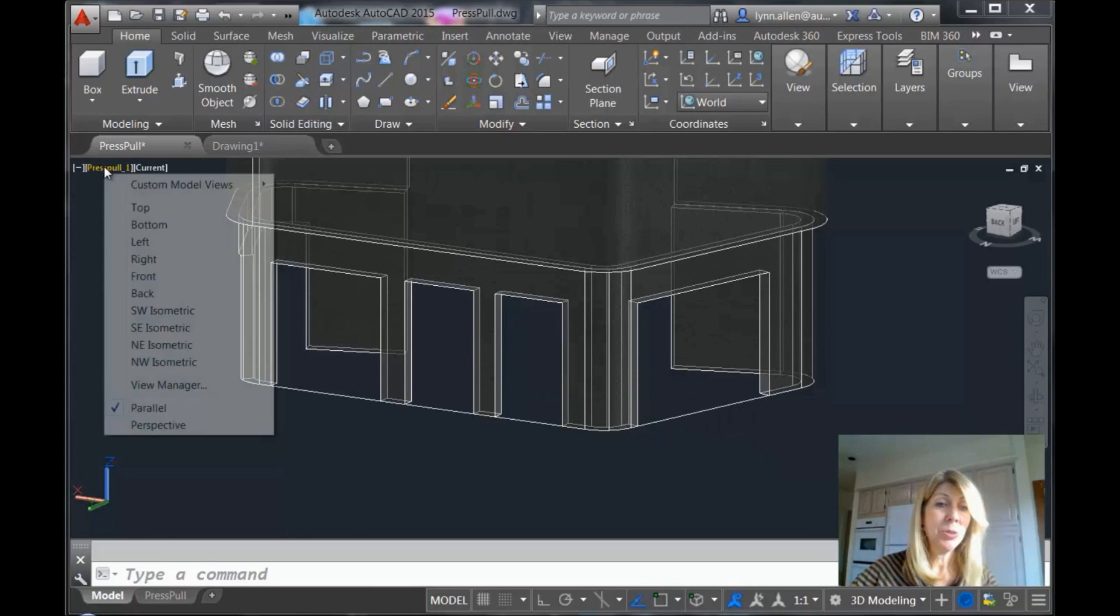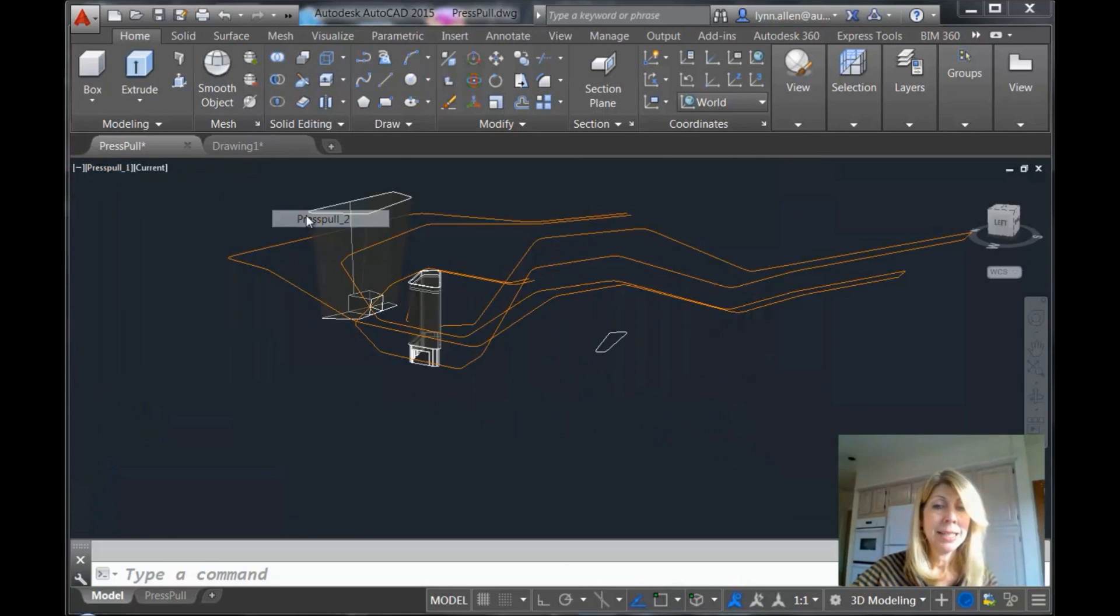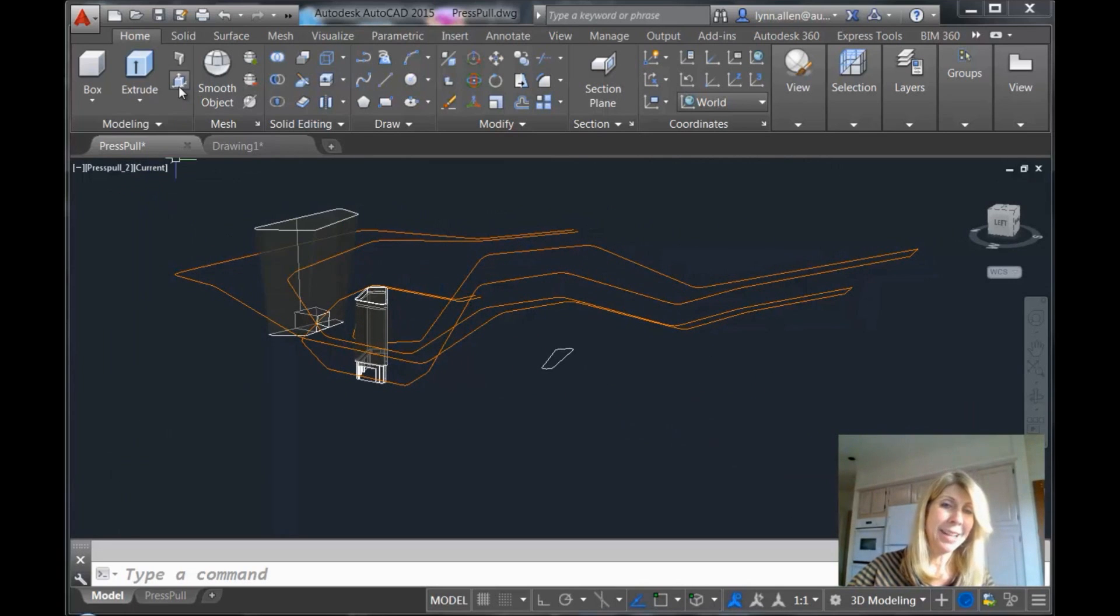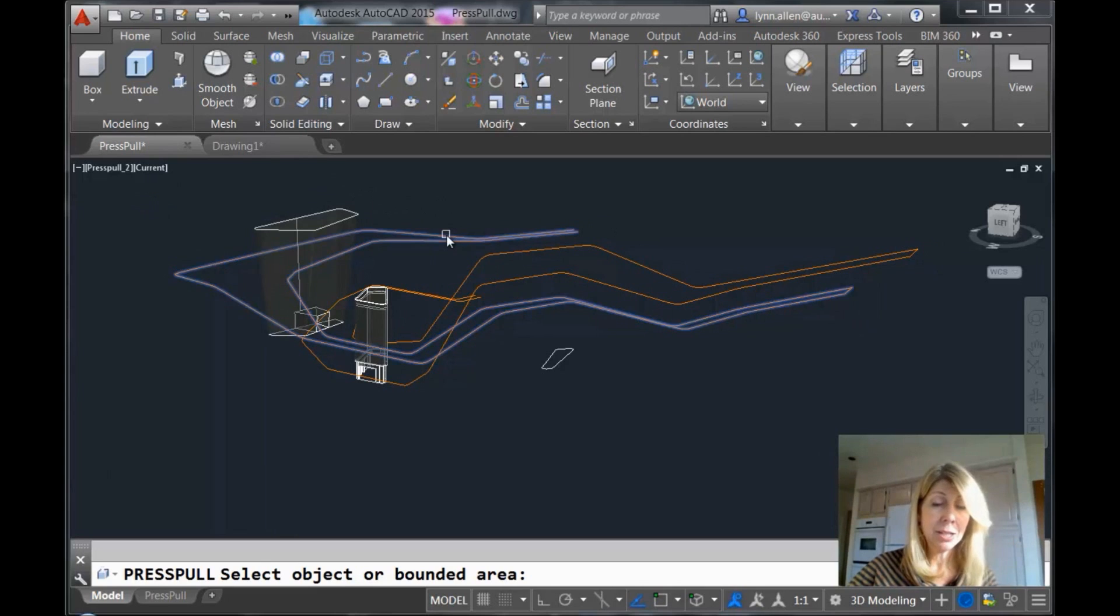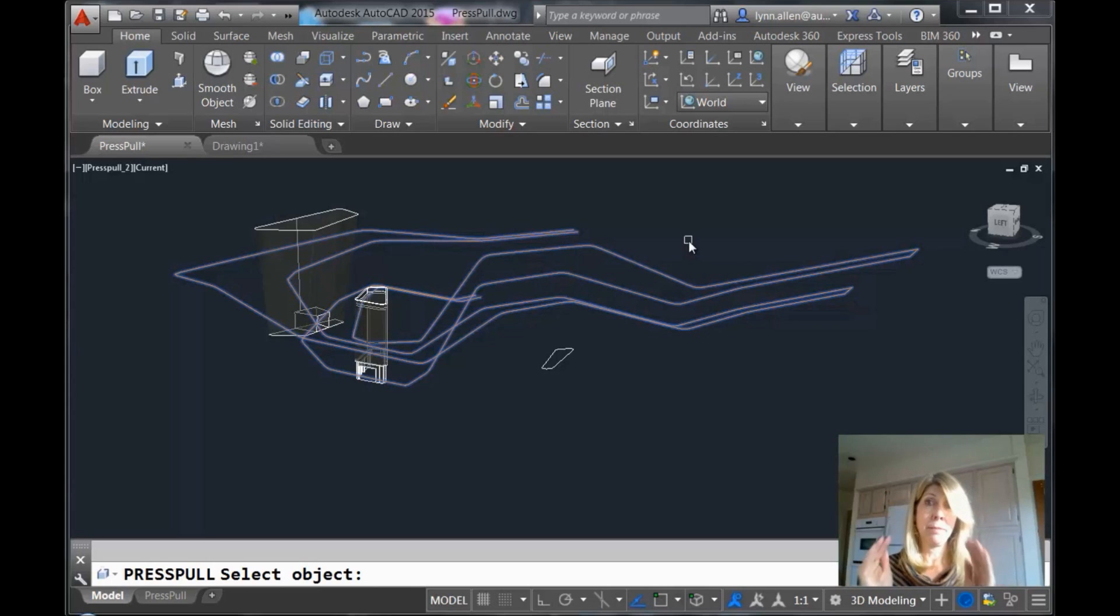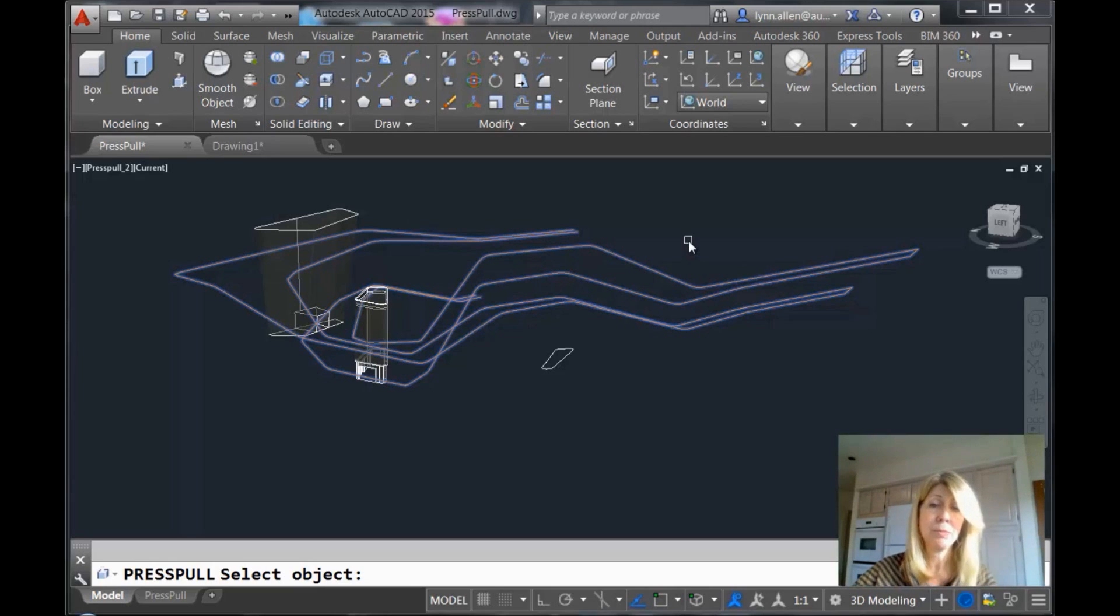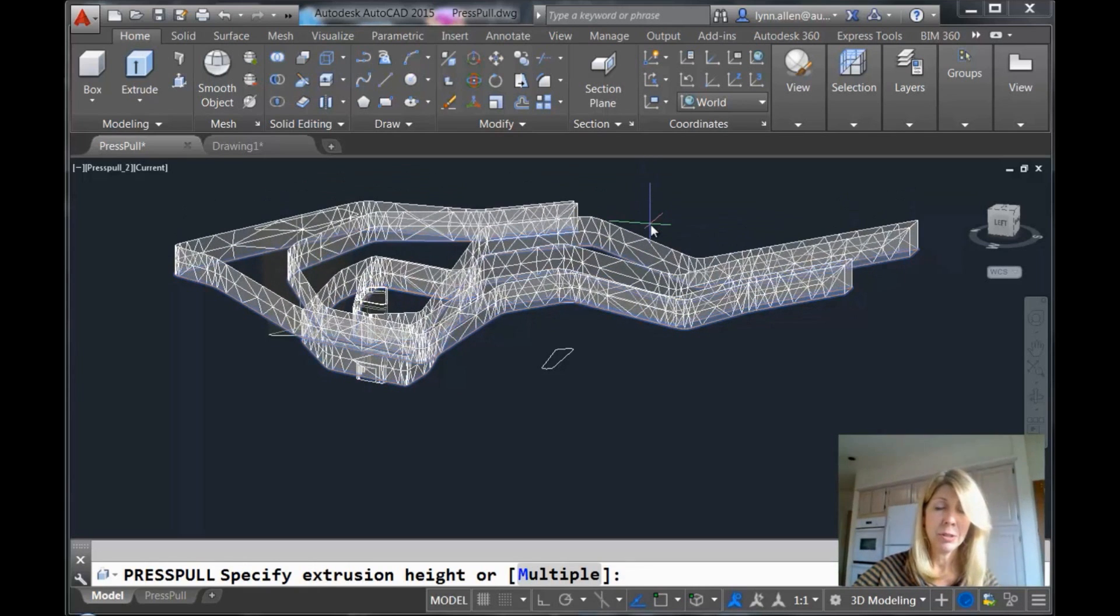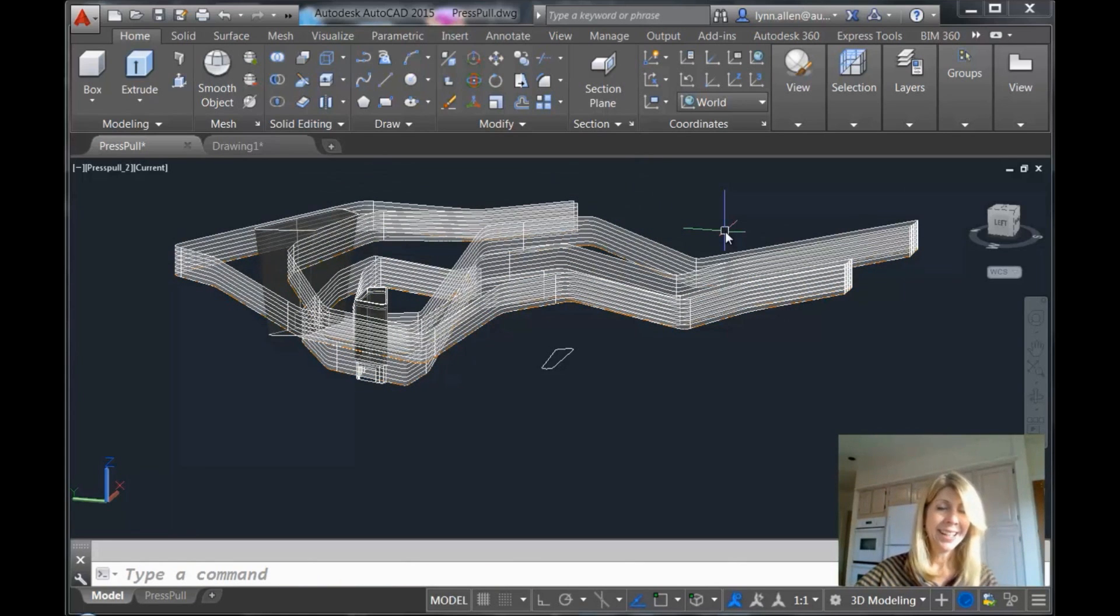Let's go to a different view and take a look at what else we can do with press pull. Let's go back into the press pull command. I'm going to hold my shift key down again so that I can do multiple objects. And now these are open objects. It used to be that press pull only worked on bounded and closed areas. But now I can actually select open objects like these lines. Let's go ahead and show you how easy it is to add some material to those. Make those a little bit thicker. Look pretty good, right? Easy enough.